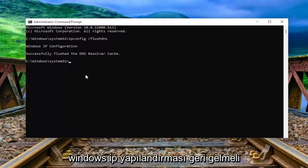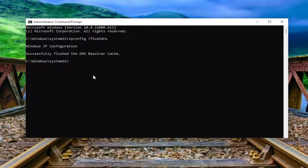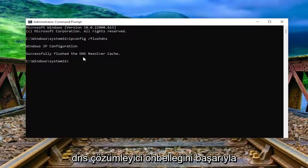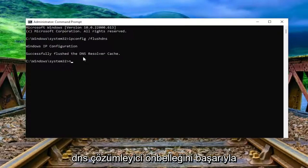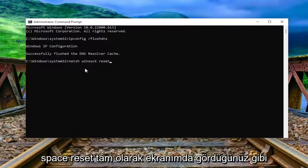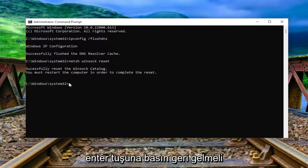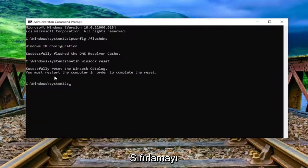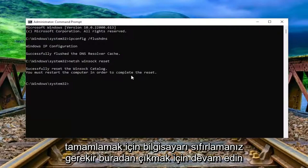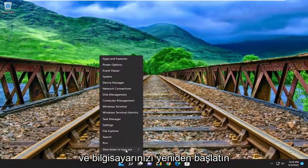Hit Enter on the keyboard. It should come back with Windows IP Configuration: Successfully flushed the DNS resolver cache. Now type in netsh space winsock space reset. Hit Enter. It should come back with Successfully reset the Winsock catalog. You must restart the computer in order to complete the reset. Proceed to close out of here and restart your computer.